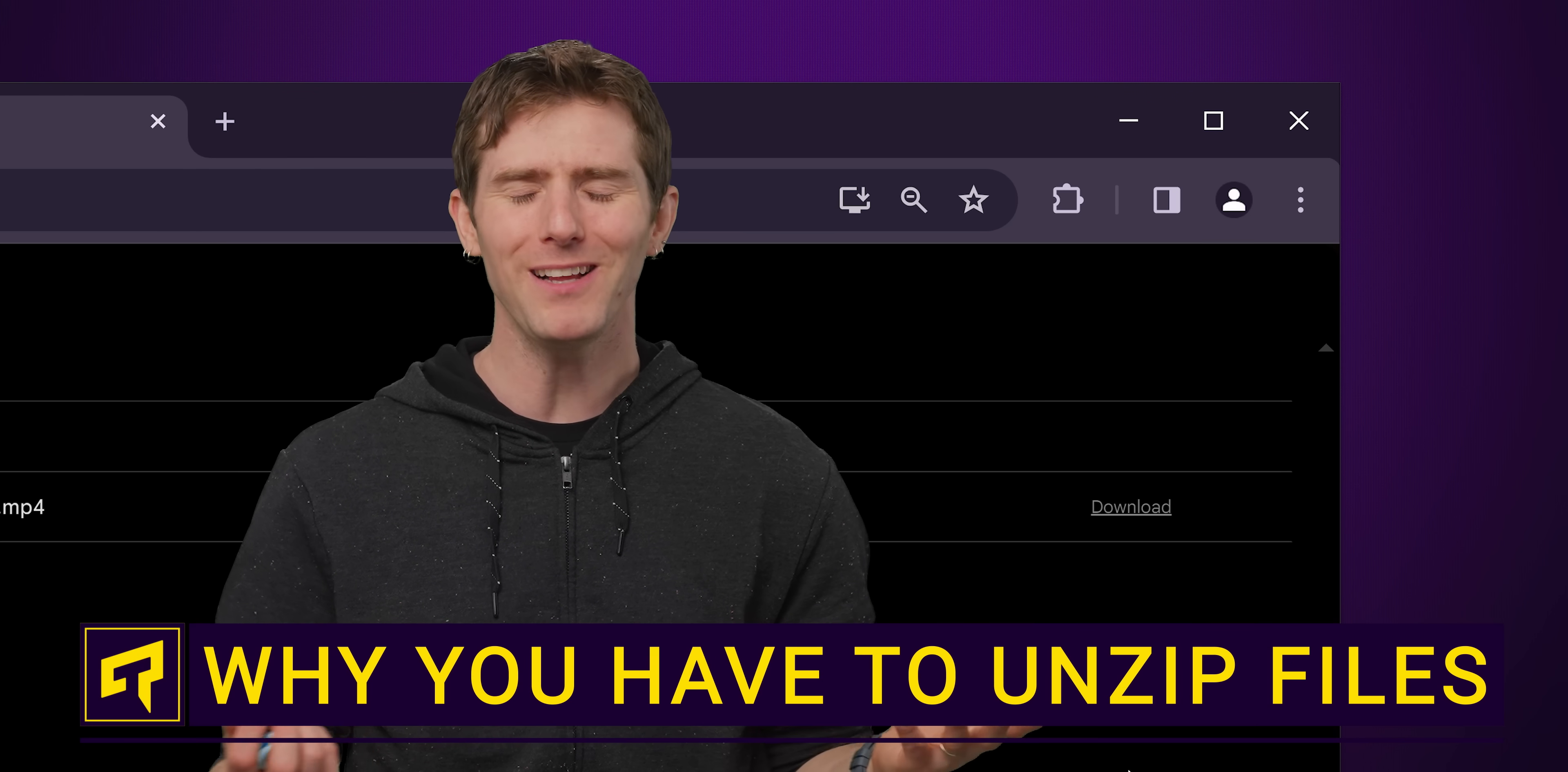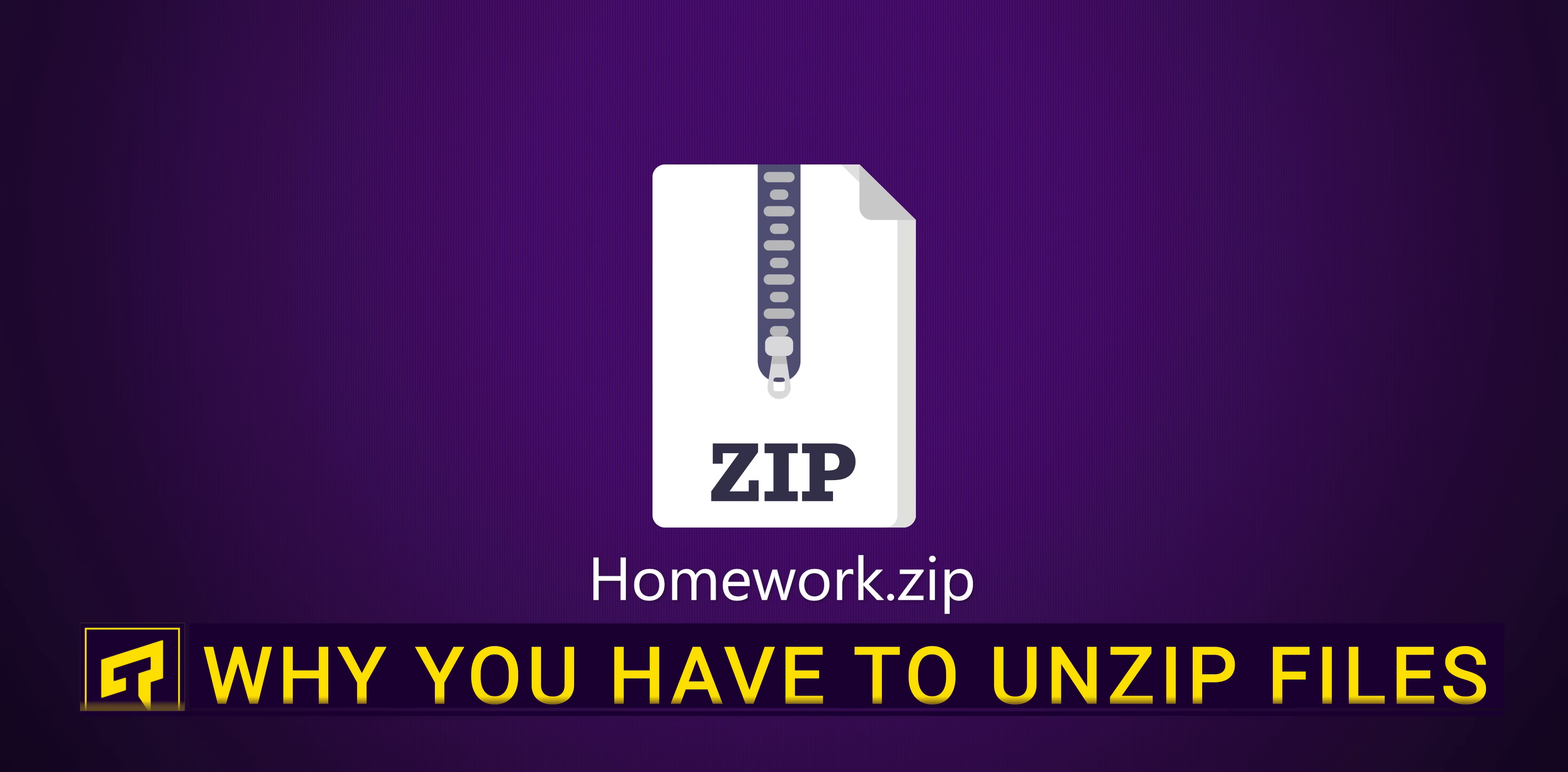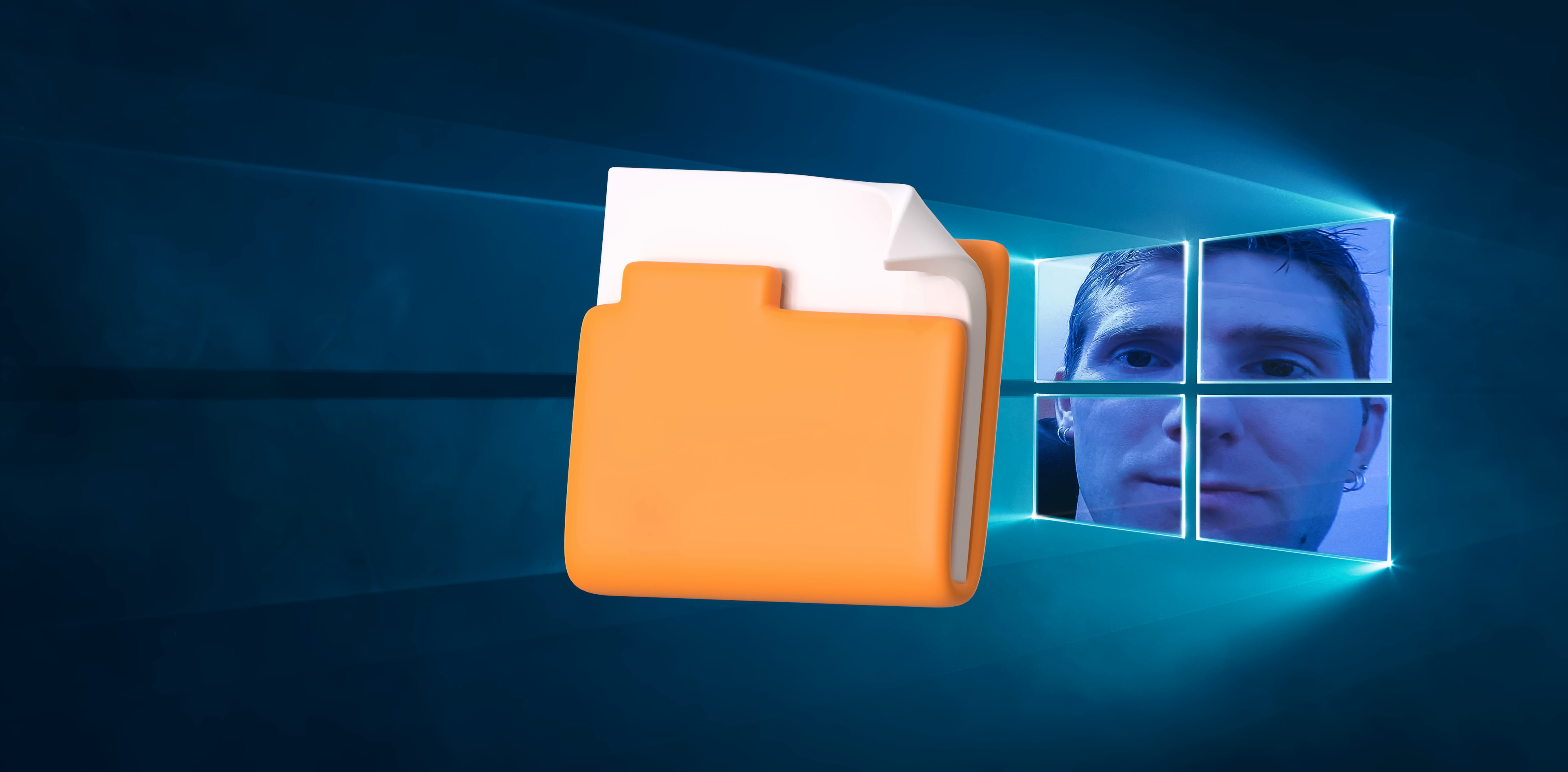If you've ever downloaded, well, anything through your web browser, you're probably familiar with the zip file, a compressed folder that often contains lots of other files in it. In Windows, a zip file will appear very similarly to any other folder. It'll just have a little zipper on the icon. Very cute.